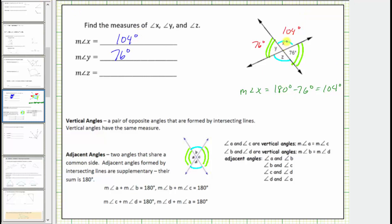Finally, notice angle X and angle Z are vertical angles and therefore have the same measure. The measure of angle Z must be 104 degrees.